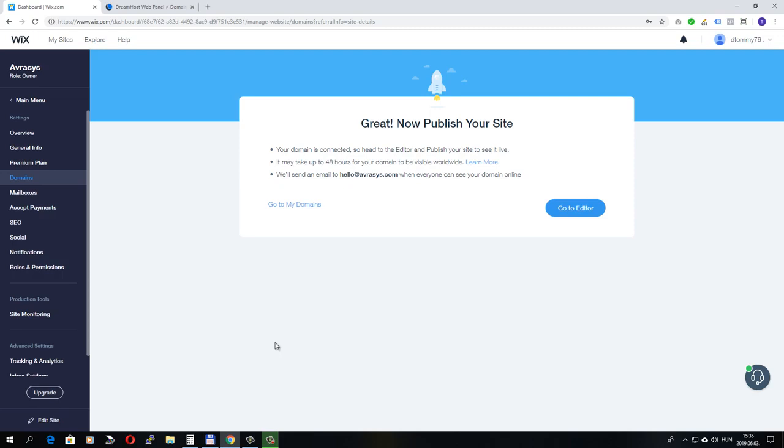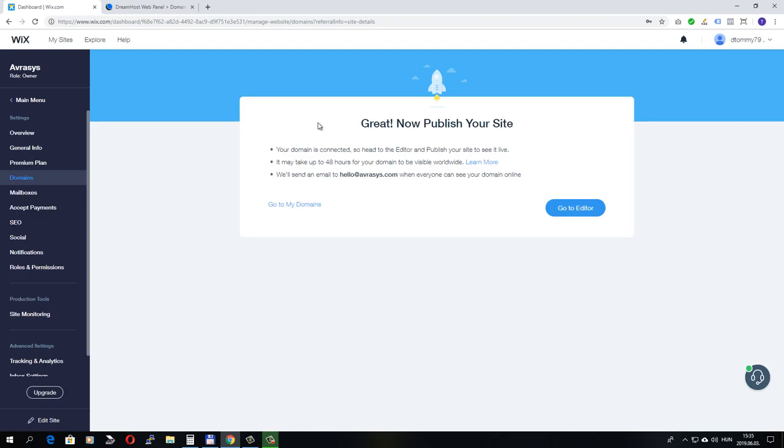If we didn't have name servers, we would have to memorize websites by IP addresses, and that would be a pain in the butt. So if your domain is hosted elsewhere, just find a DNS or name server setting similar to what I just did.